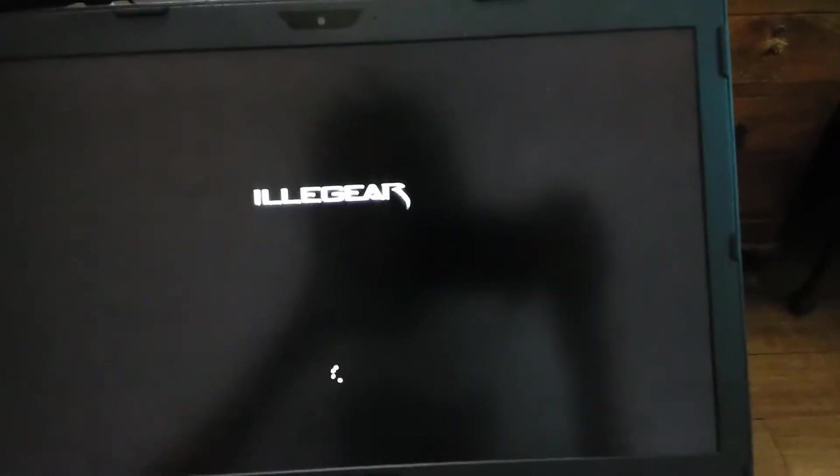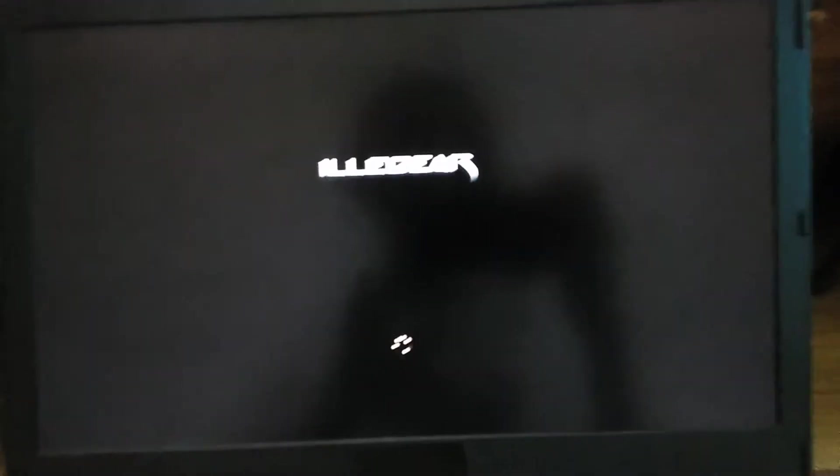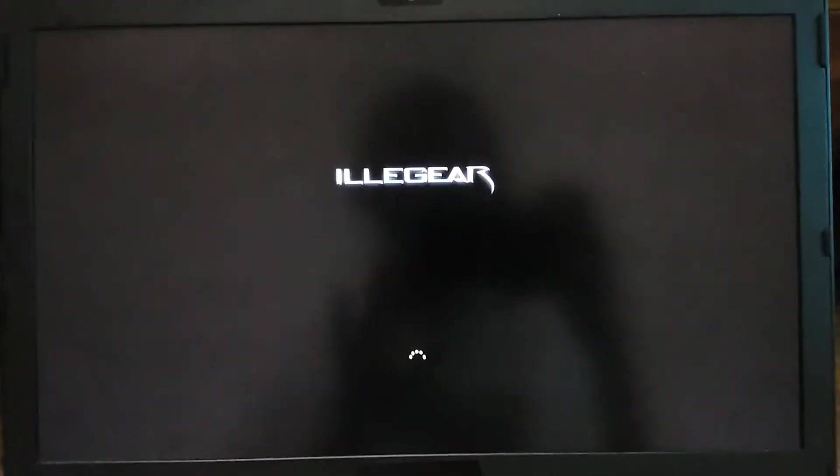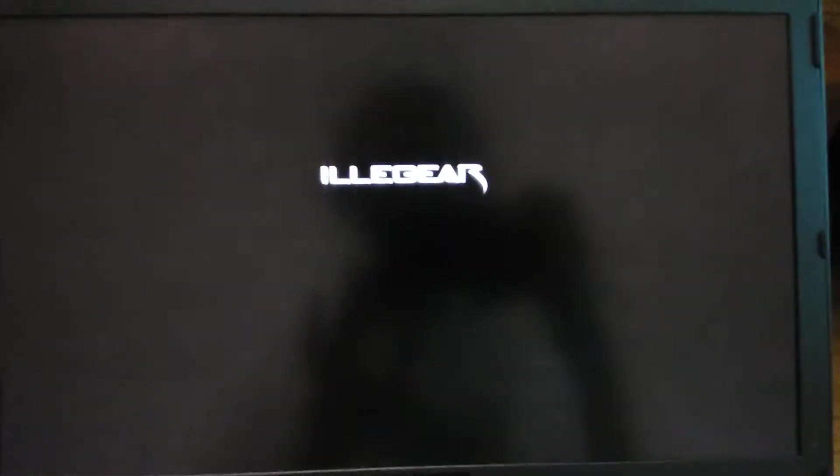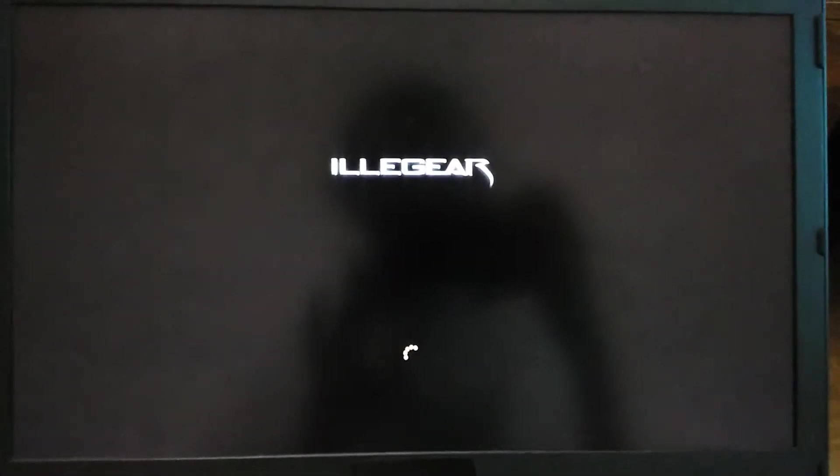And then your laptop will boot up. So that is the UEFI BIOS on the Illegear Raven. Thank you for watching.